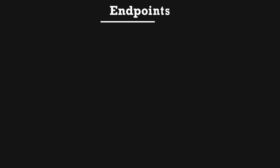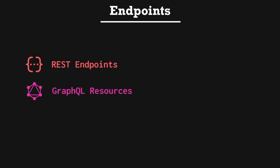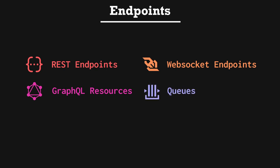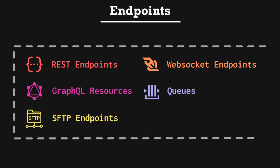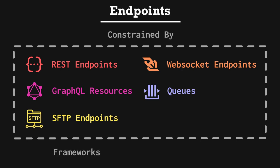Endpoints include REST endpoints, GraphQL resources, WebSocket endpoints, queues, and SFTP endpoints. Endpoint monitoring options are basically constrained by a combination of the frameworks that you're using to build your endpoints and the infra that your endpoints are deployed to. Now that we've covered the taxonomies at a high level and resources at a high level, let's dive deeper into each measurement type, starting with latency.